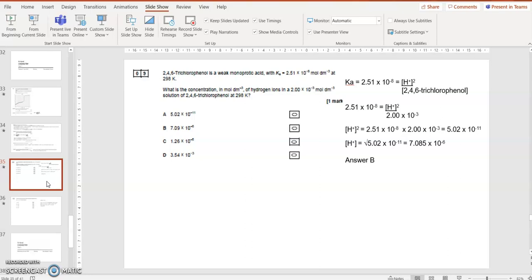It's not a buffer, so instead of H plus X minus concentrations, I can simplify that to H plus squared divided by the concentration of what I'm starting with, which is 2,4,6 tri-chlorophenol. So the Ka, 2.51 times 10 to the minus 18, is H plus squared divided by the concentration of the tri-chlorophenol, which it tells me is 2 times 10 to the minus 3.